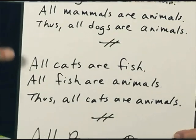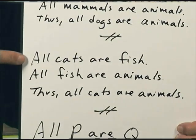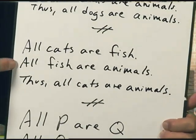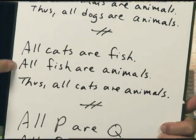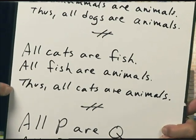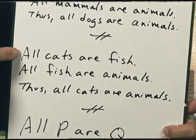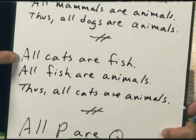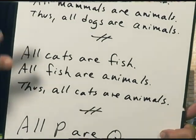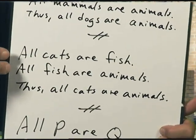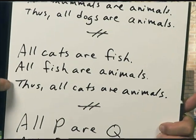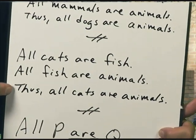Look at the second argument, though — it's a little weird. All cats are fish. All fish are animals. Thus, all cats are animals. If you look at it closely, if the first two premises are true, there would be enough information in them to absolutely guarantee the conclusion. So logically, this is a good argument. It's, once again, valid.